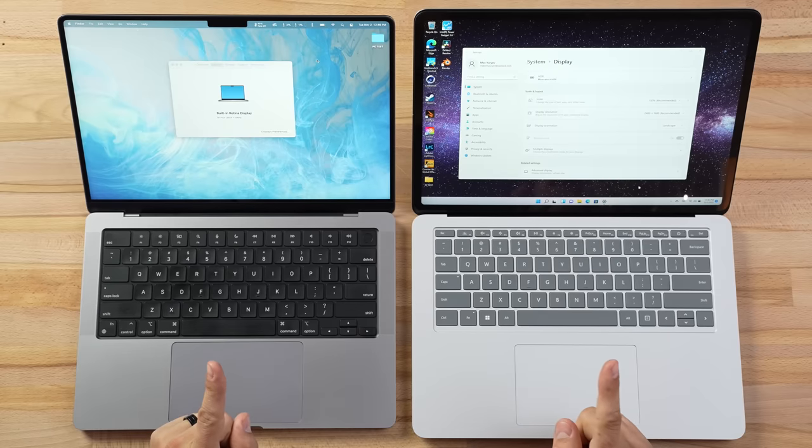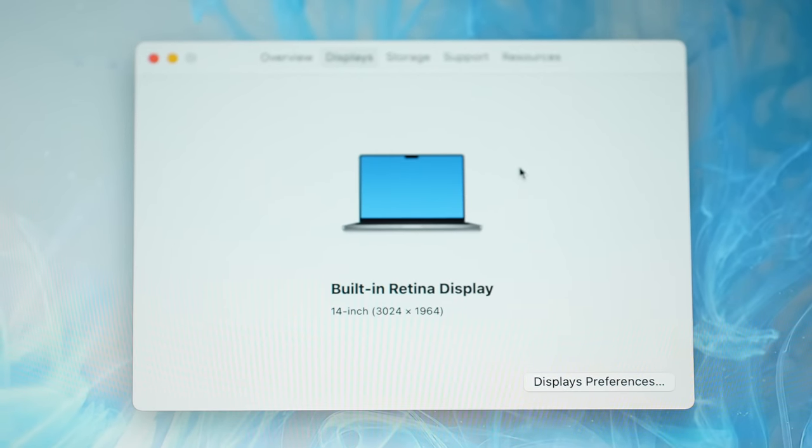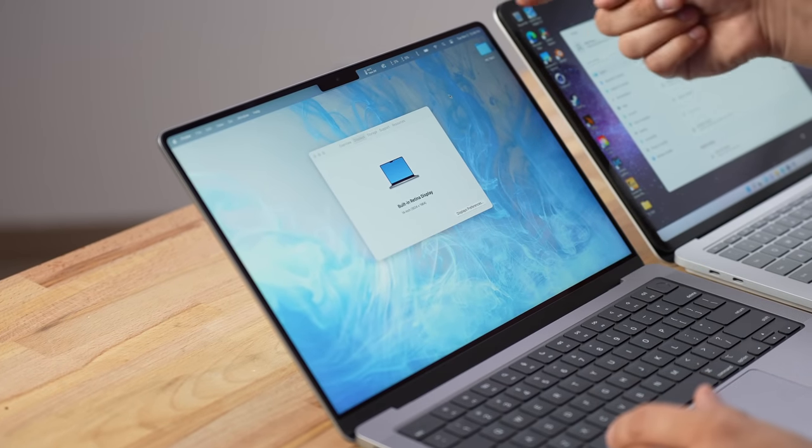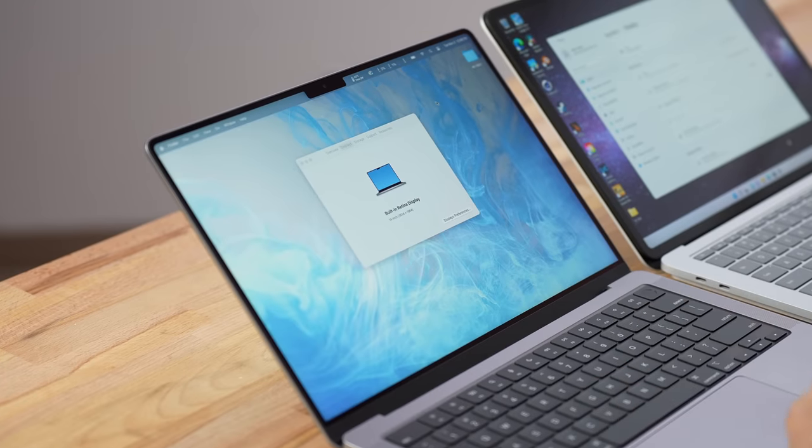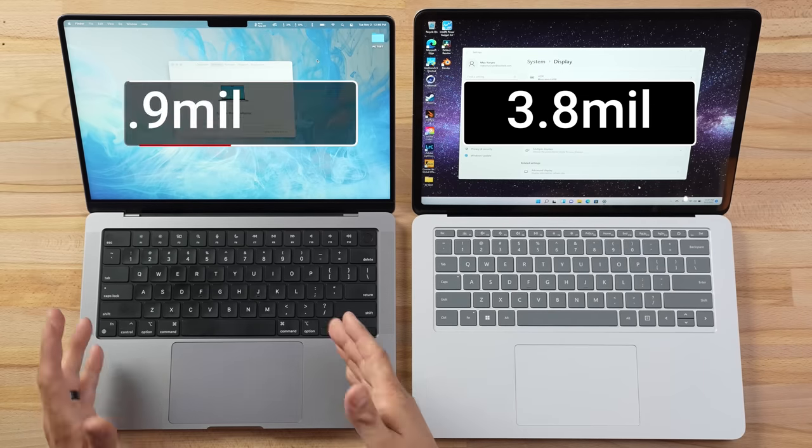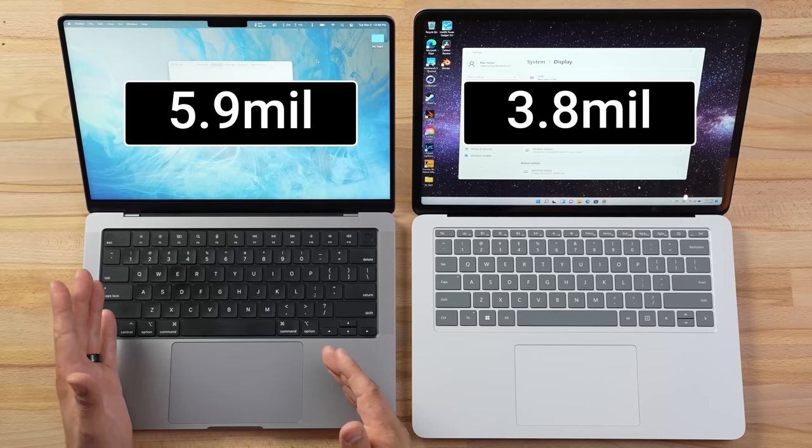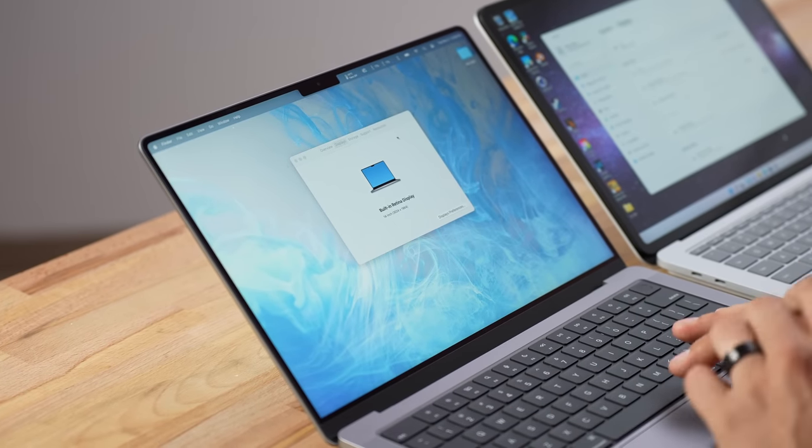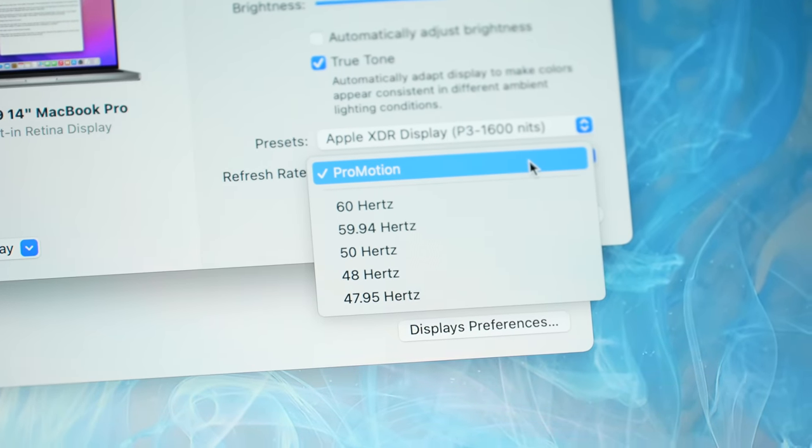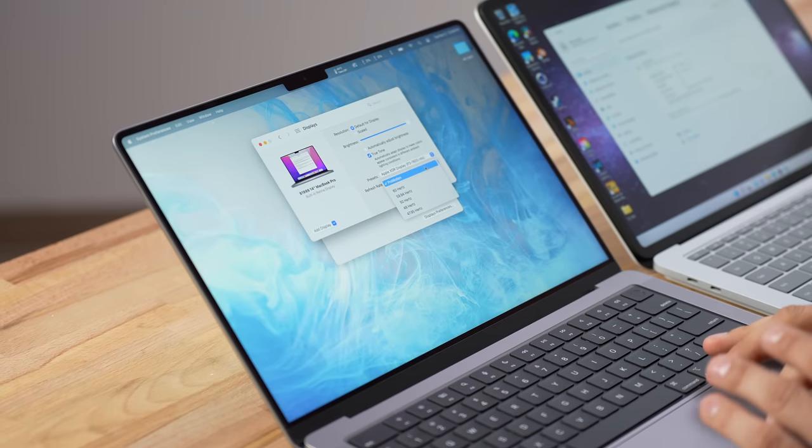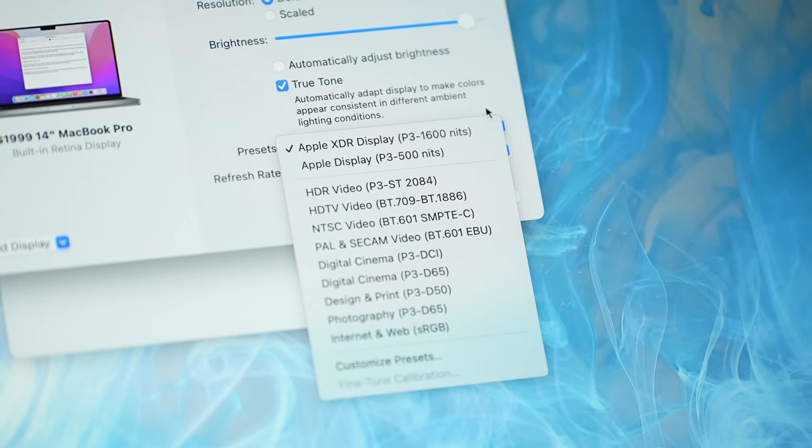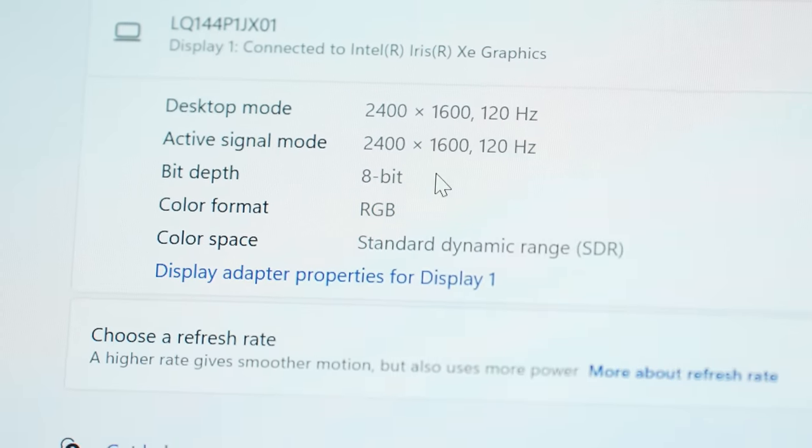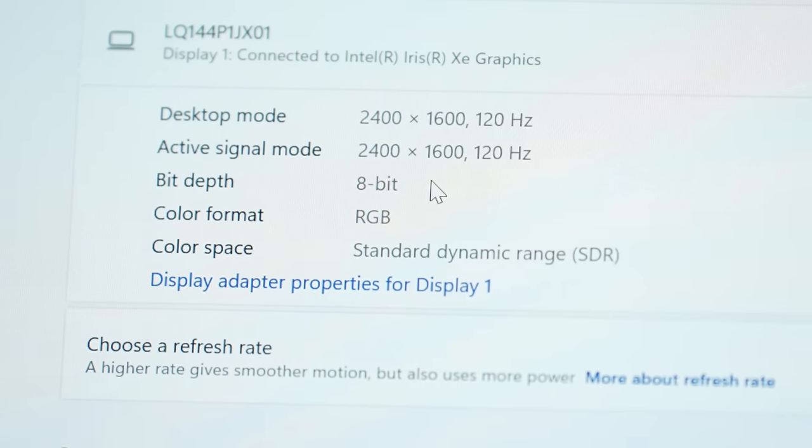Now let's get into the displays where we have a ton of differences. First is the resolution: we have a 3x2 display with the Surface and a 16 by 10 with the MacBook, but the MacBook does have that notch. Apple, instead of taking space away, gave us a little bit of extra space where that menu bar is added on. We have about 3.8 million pixels for the Surface compared to 5.9 for the MacBook. The Surface drains more power because it has 120Hz display, whereas Apple also has 120Hz but it is ProMotion so it can go all the way down to 24Hz to save battery life. The MacBook also supports DCI-P3 wide colors compared to sRGB only on the Surface, and it's also only 8-bit compared to 10-bit.